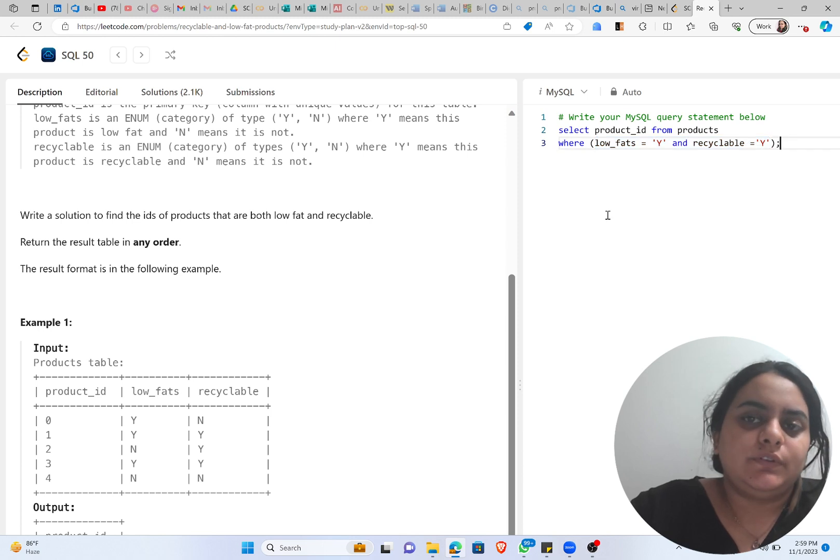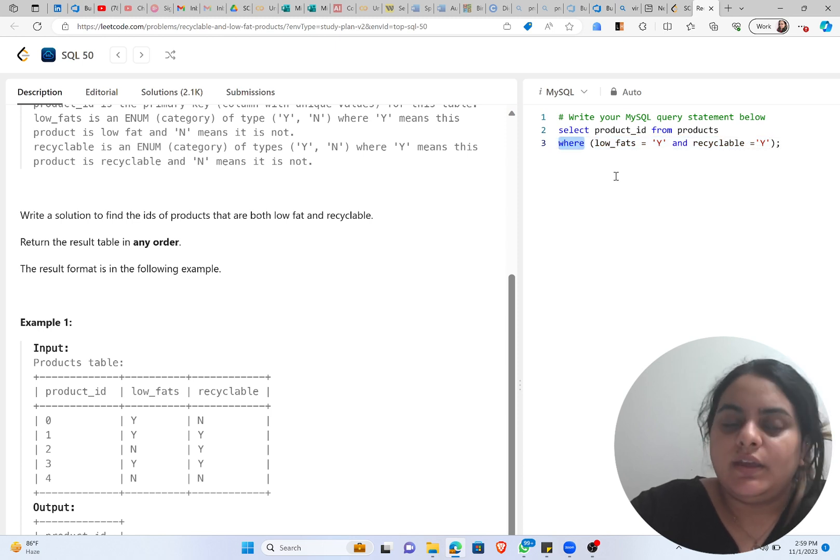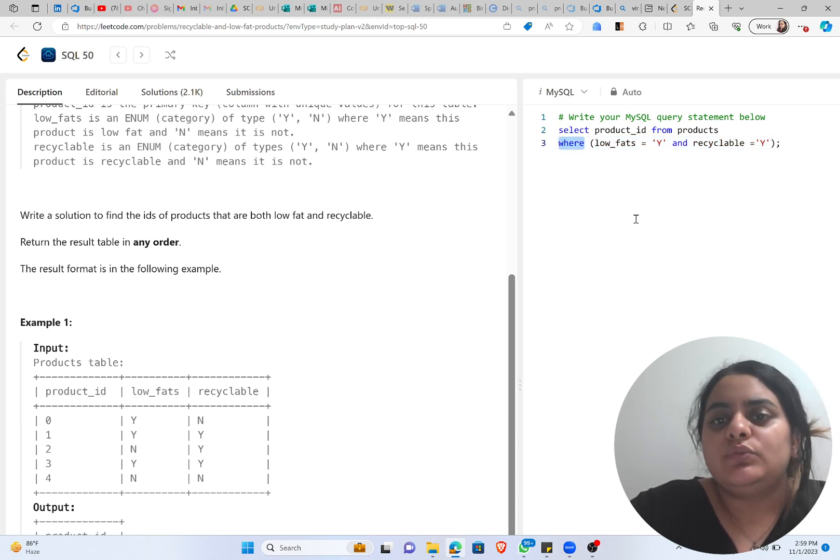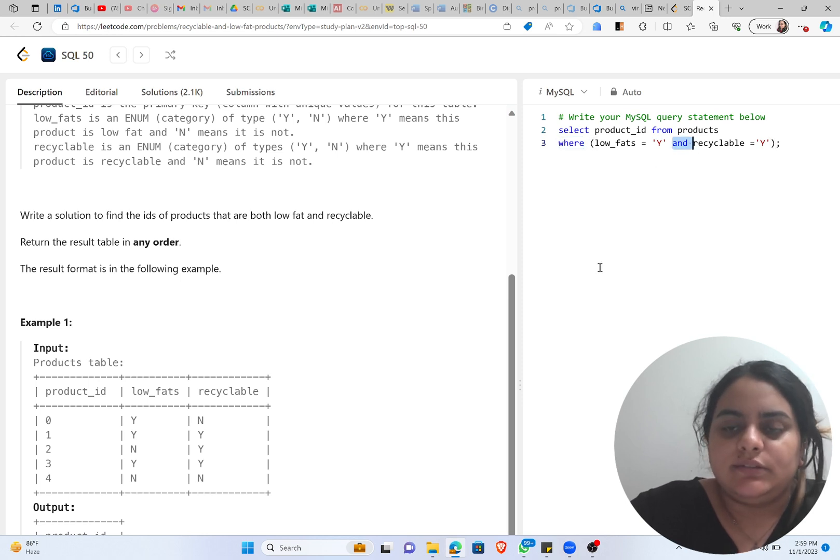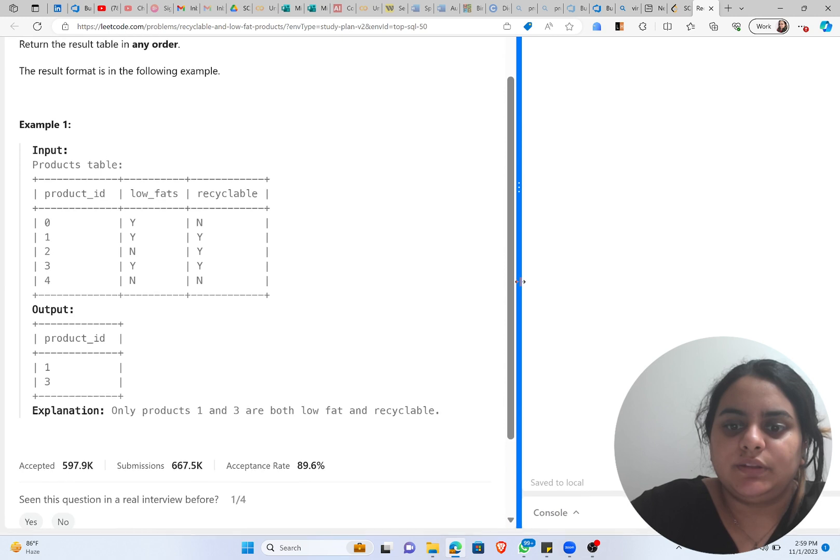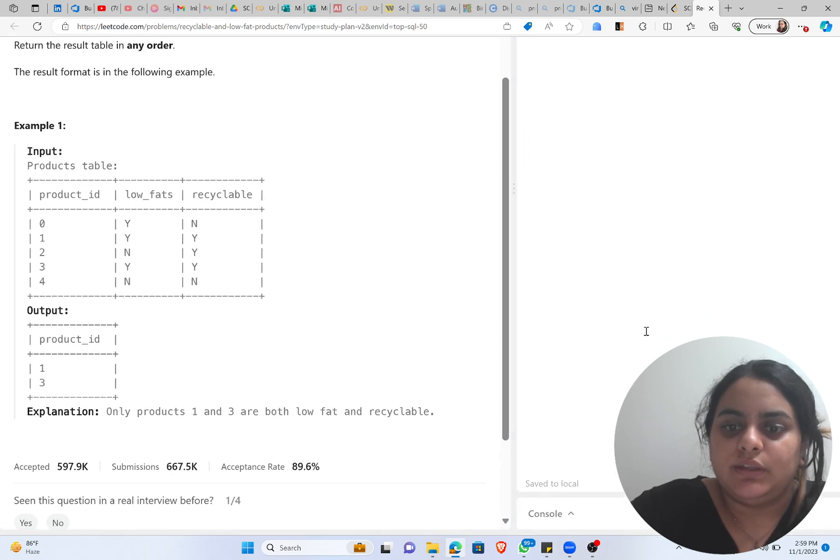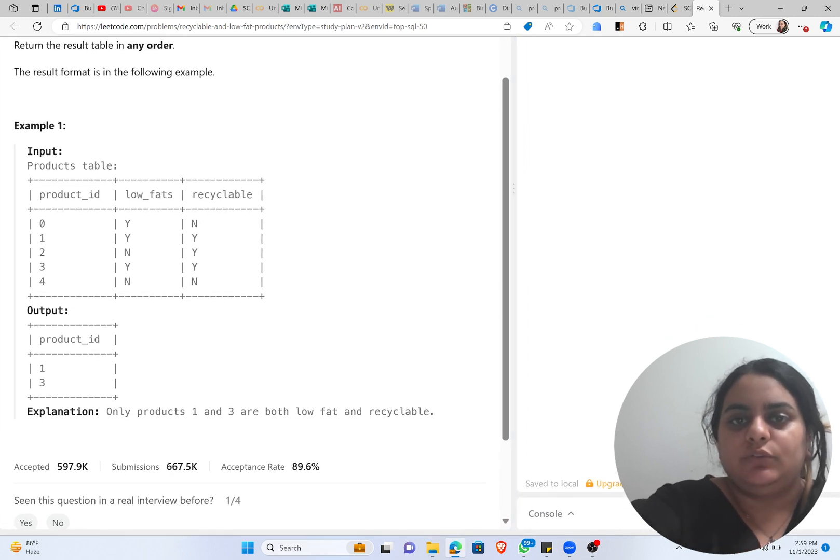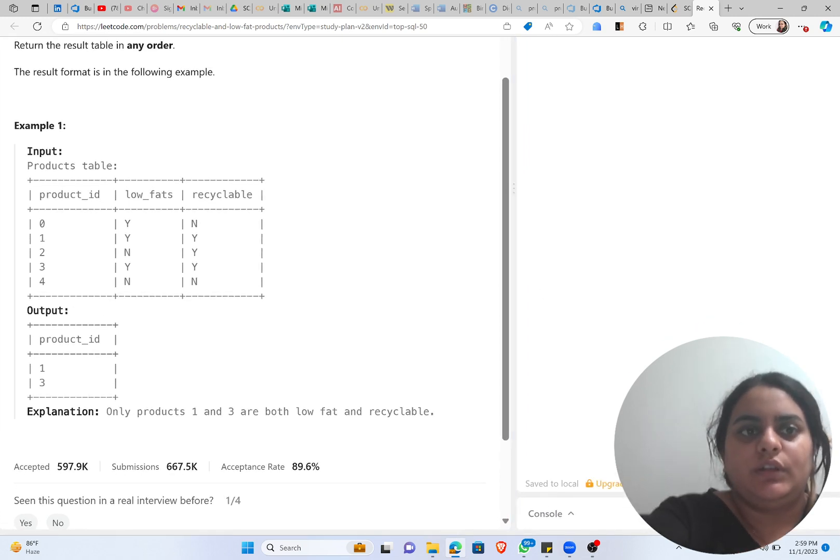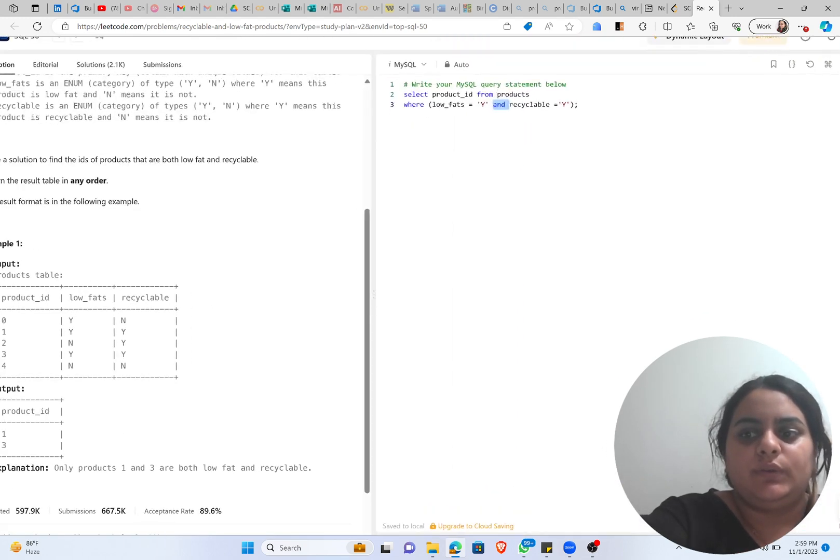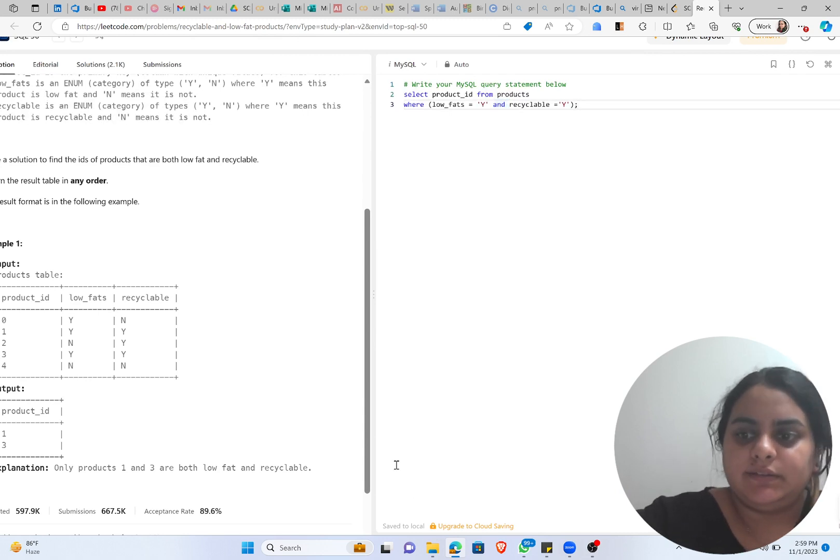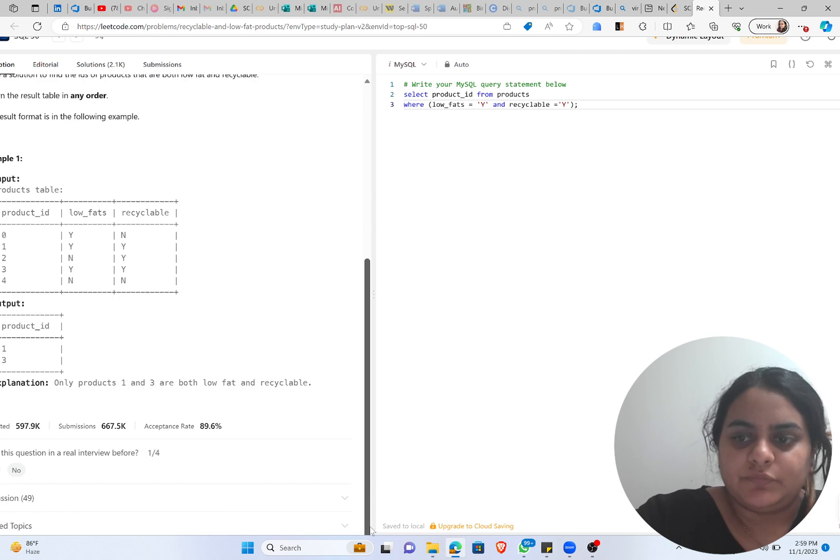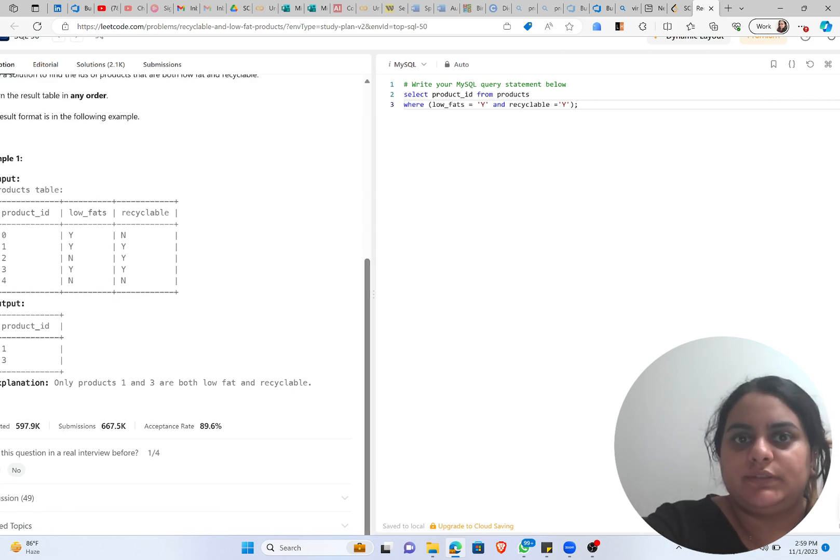Okay, so whenever you have a condition, use WHERE. Whenever you have two conditions and you need both of them to be satisfied, you use AND. So once we are done with this, let's just run this code and let's see what we are getting as the output. So it's quite easy for running the code. You can see that we have this option for running here.